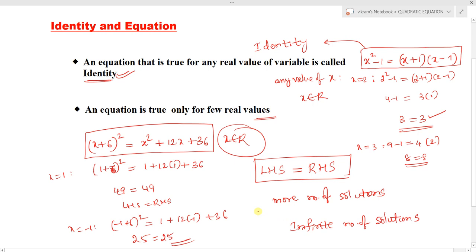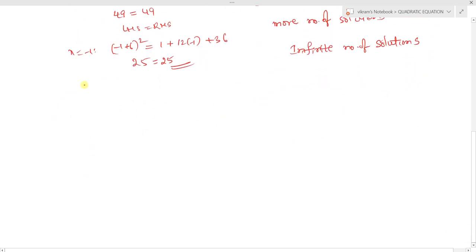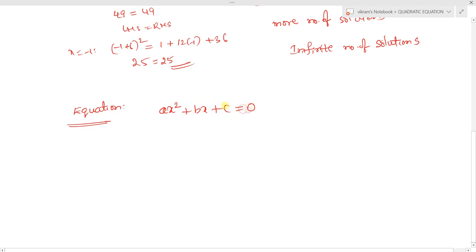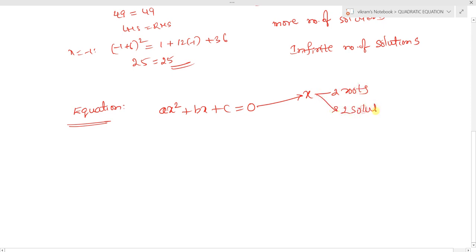Now, what is an equation? Let's consider a quadratic equation. A quadratic equation in the form ax squared plus bx plus c equals 0 is true only for a few real values. This equation has x with two solutions — that means it has two roots. For example, x squared minus 5x plus 6 equals 0. The solutions are x equals 2 and x equals 3. An equation is true for only a few values of x.